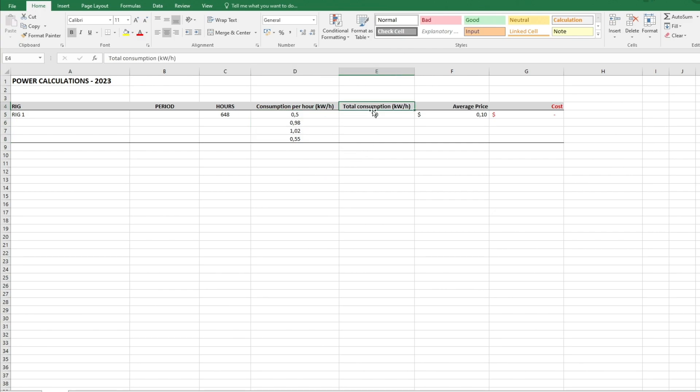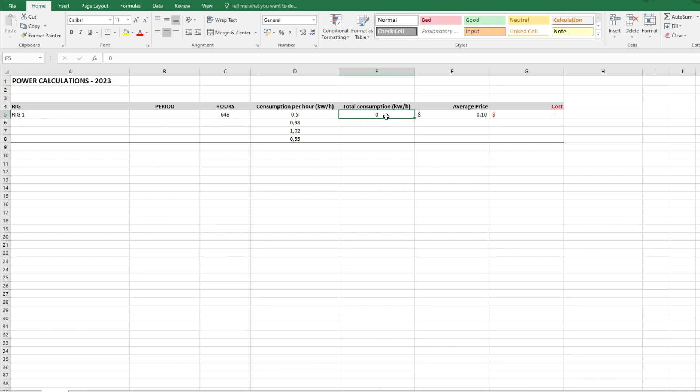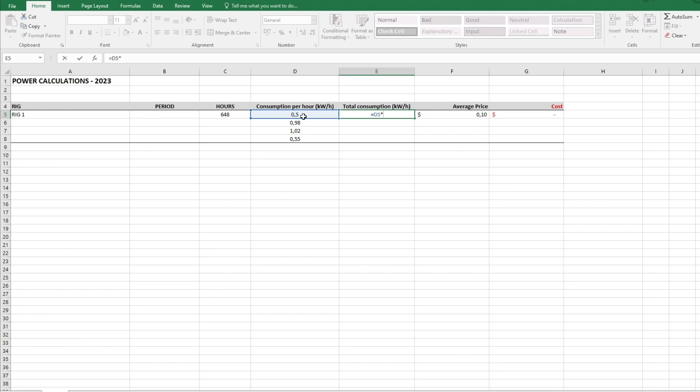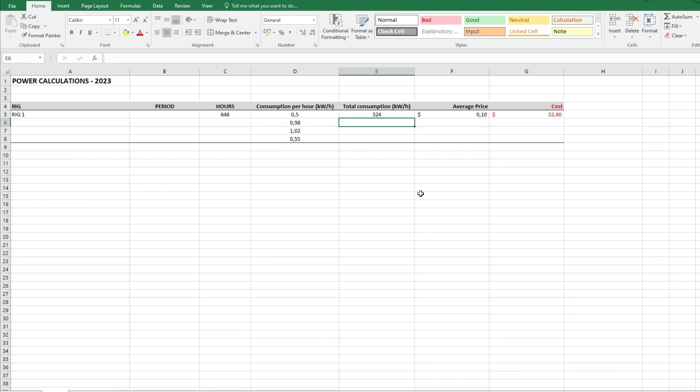The total consumption will be this multiplied with the hours. If we enter that tab we can select equals, go to this section, multiply it with the hours, and we get the total consumption of a month. As you see it's 324 kilowatt on that line.